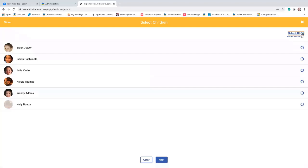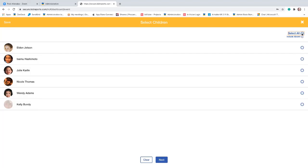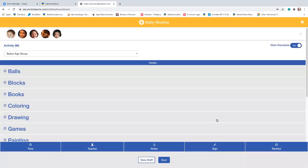I want to note that Kelly Bundy is not present today — she is absent, so her picture is grayed out. However, if you have an activity you want to record for an absent child, you can. Select the button that says 'include absent' and then select all, and it'll select all the children in the room, even those that are absent that day. I'm going to select all the present children, tap next, and now all the children appear in the bar at the top.